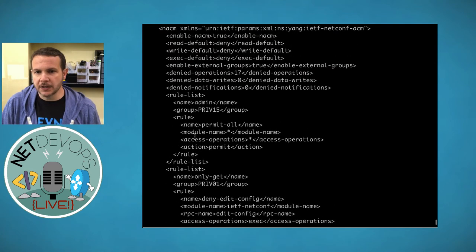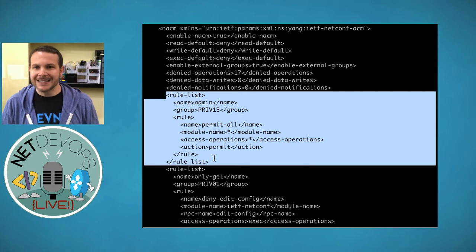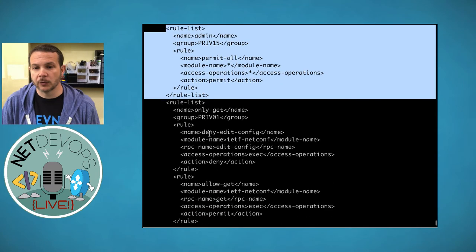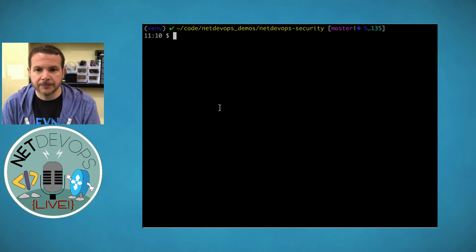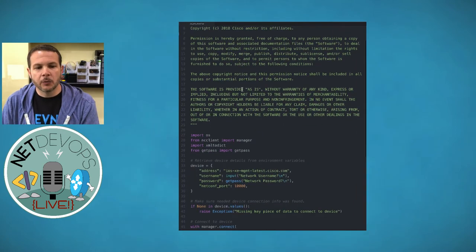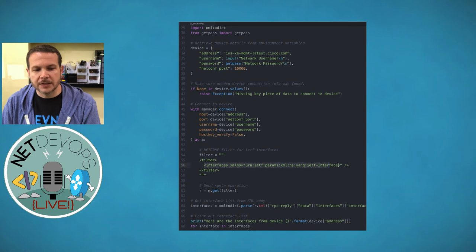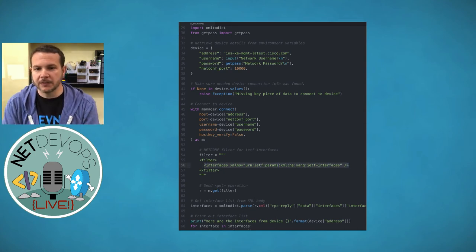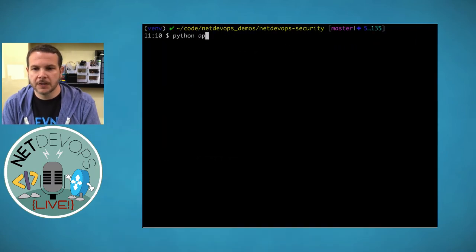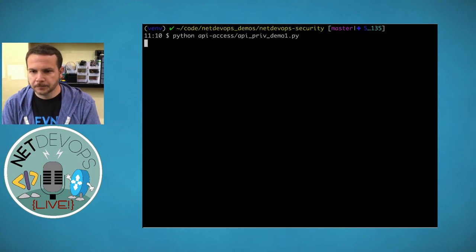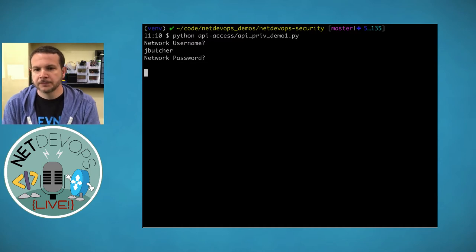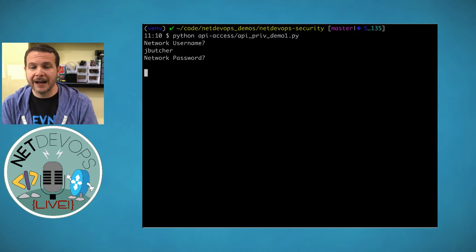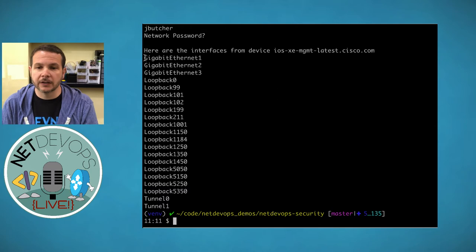If I scroll up we'll see the full NACM body. The first highlighted rule is the default IOS-XE rule — priv15 permit everything. We can also see the rule I added for priv01 to allow read access. With the rule applied, I'm going to run a demo script that connects over NETCONF and tries to read the interface information from the device. Running python api_demo_one, it asks for the username — we'll use j.butcher — and the password. It connects and provides the list of interfaces currently configured on the DevNet sandbox.